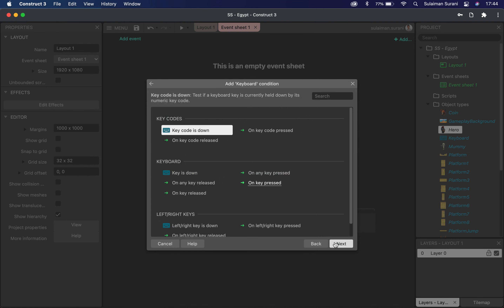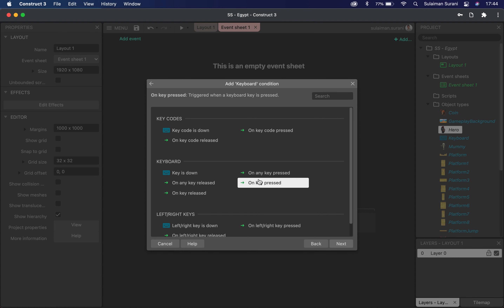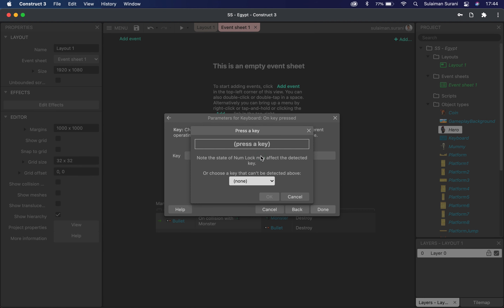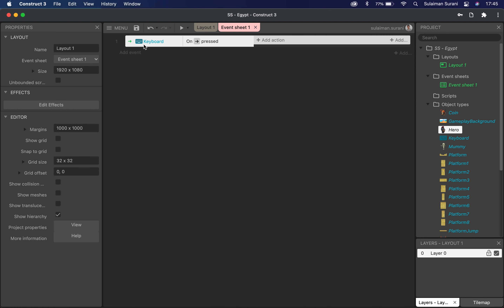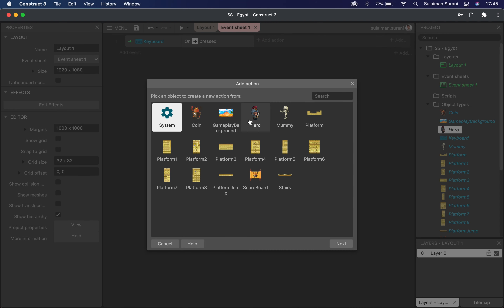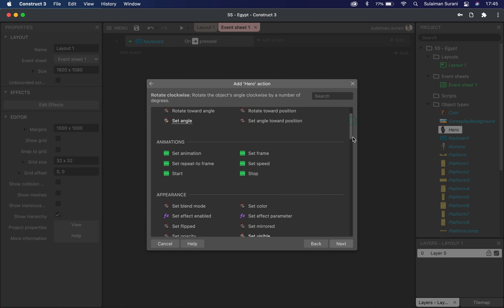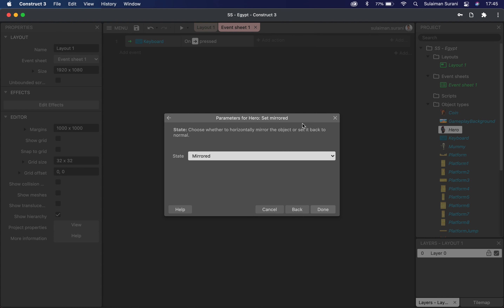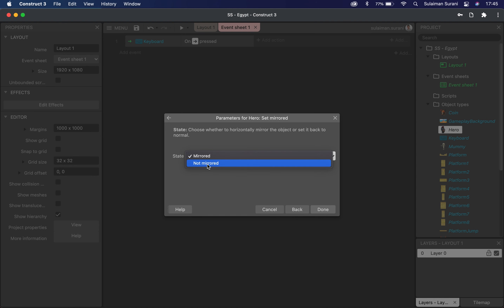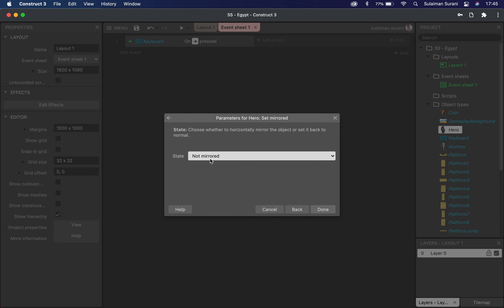I'm going to add an event and look for keyboard. Under the keyboard function, I'm going to click on 'on key press', then click to choose the key. I want to press the right arrow key. I can see the right arrow function selected — click OK. On keyboard key press right key, I'll add an action for my main character and look for 'set mirrored' under appearance. Because the character is currently moving right, I do not want it mirrored — I'm going to set it to 'not mirrored' and click OK.